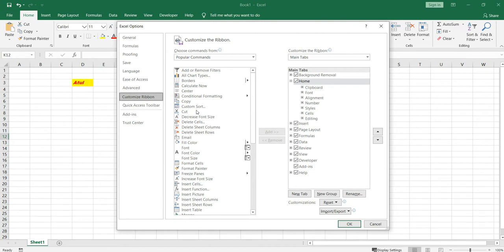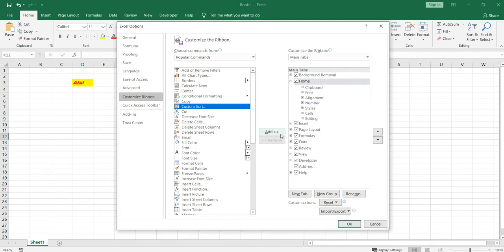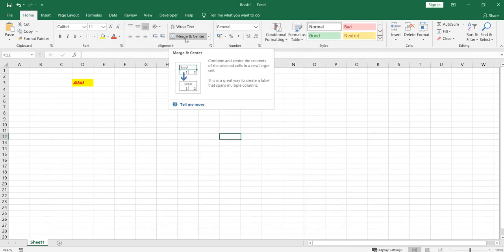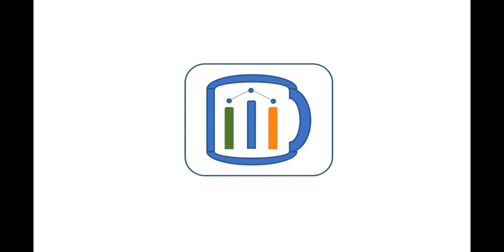You need to click - suppose I want this Custom Sort - I click on it, then I will have to click on Add button. Click on the Add button and then click OK. So this Custom Sort will be available on your ribbon tab.